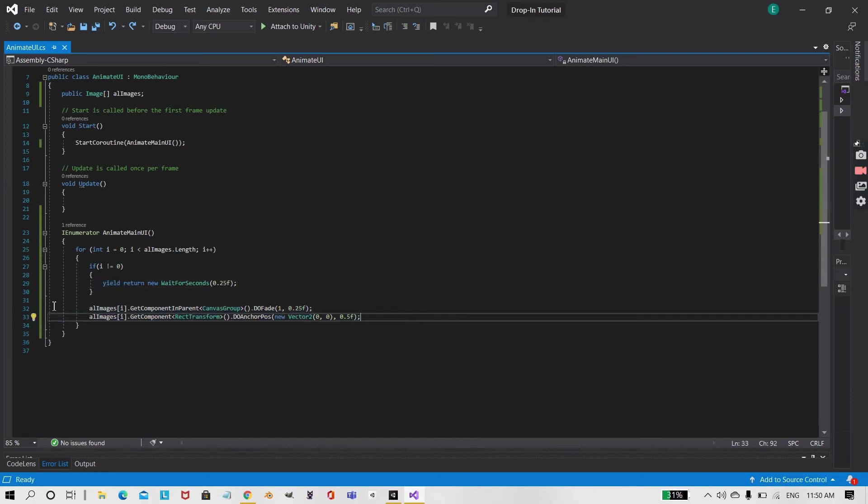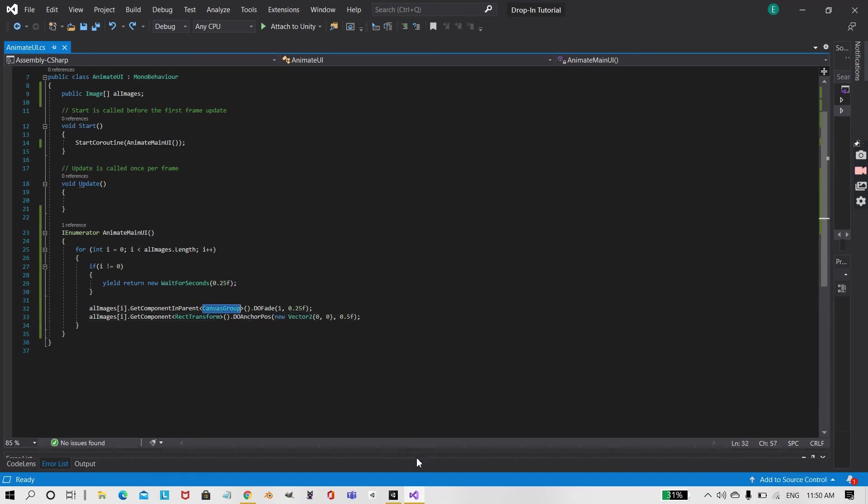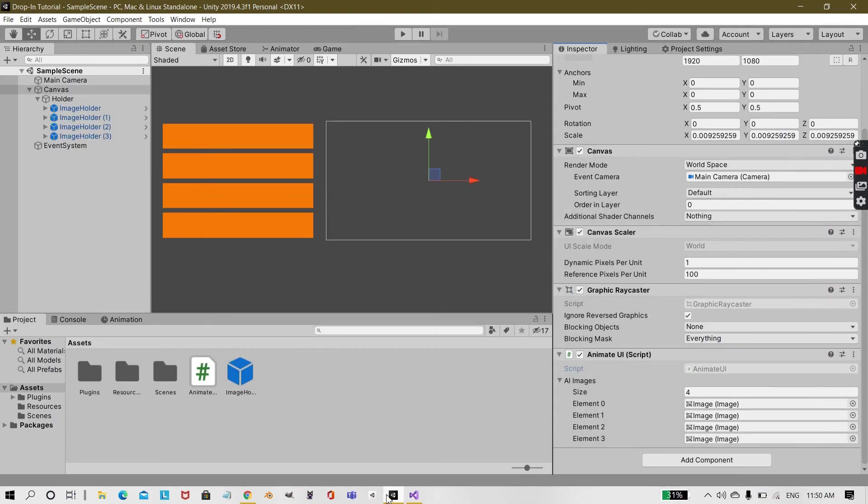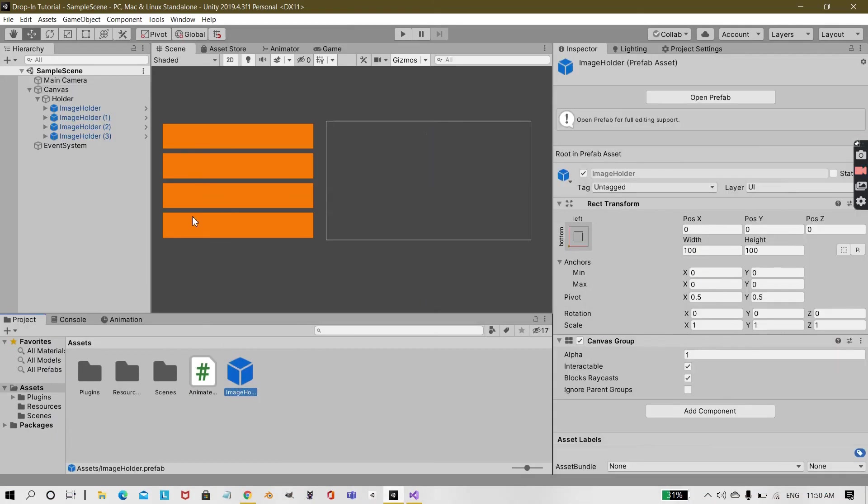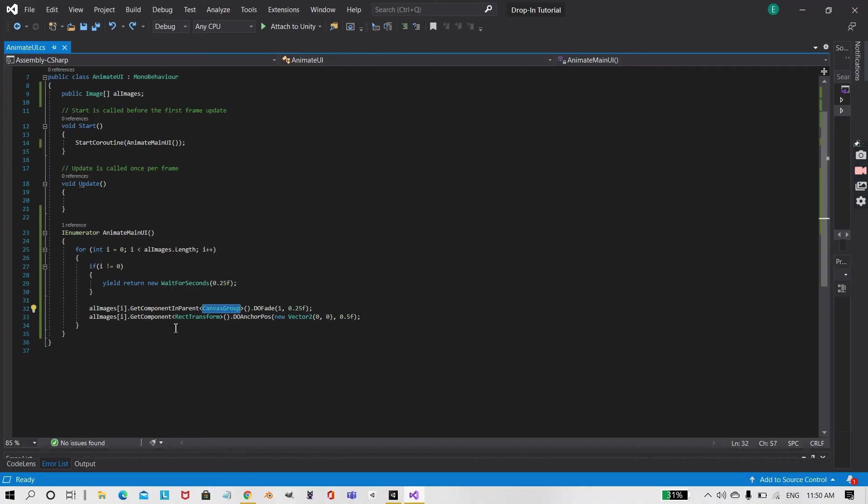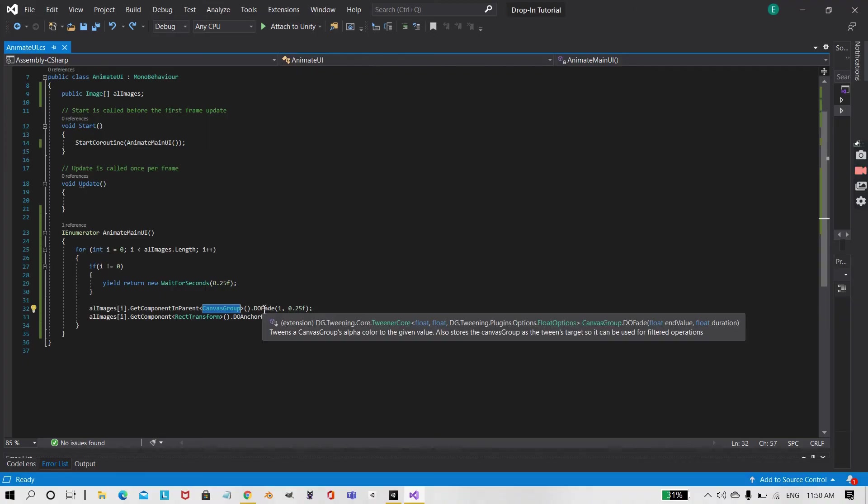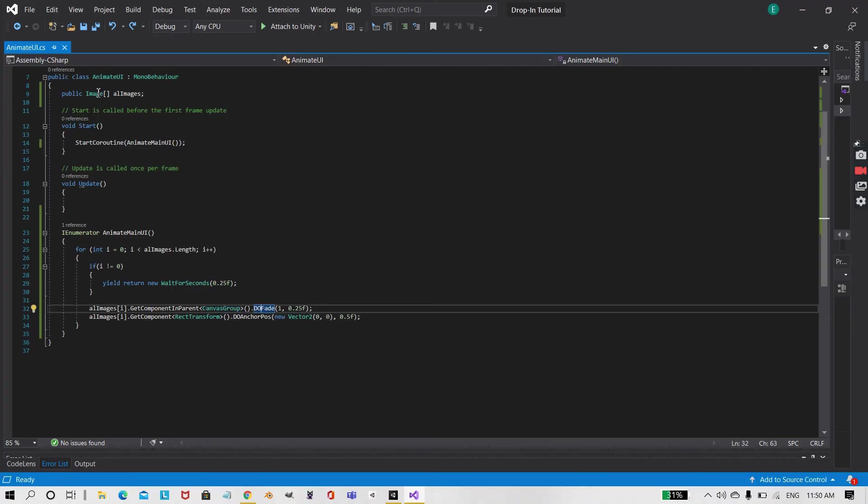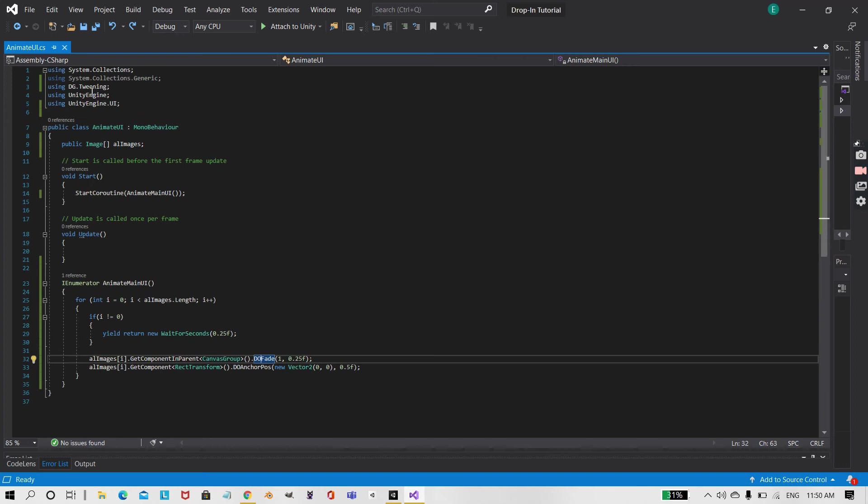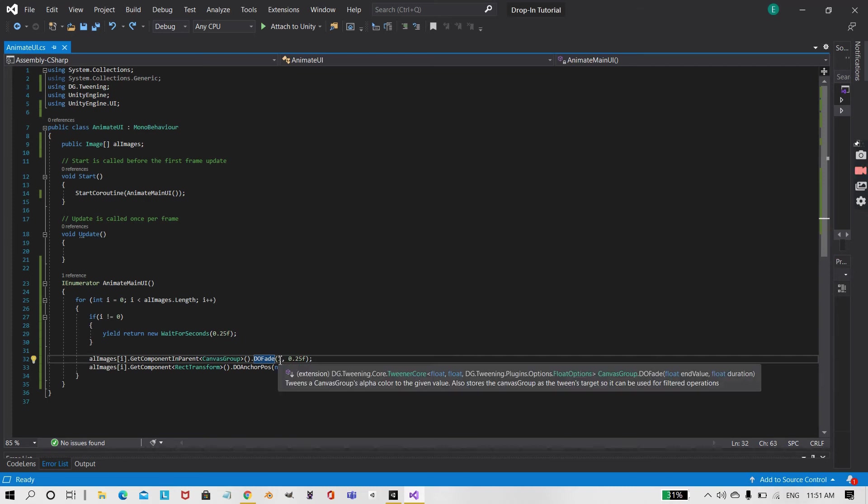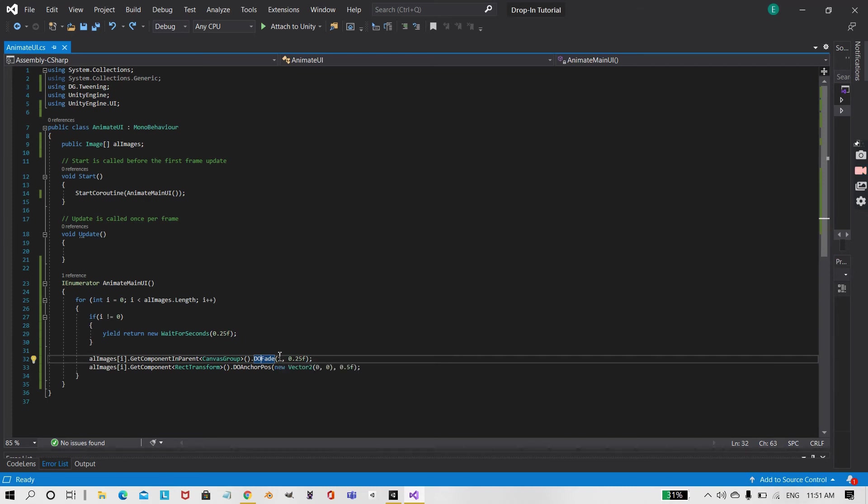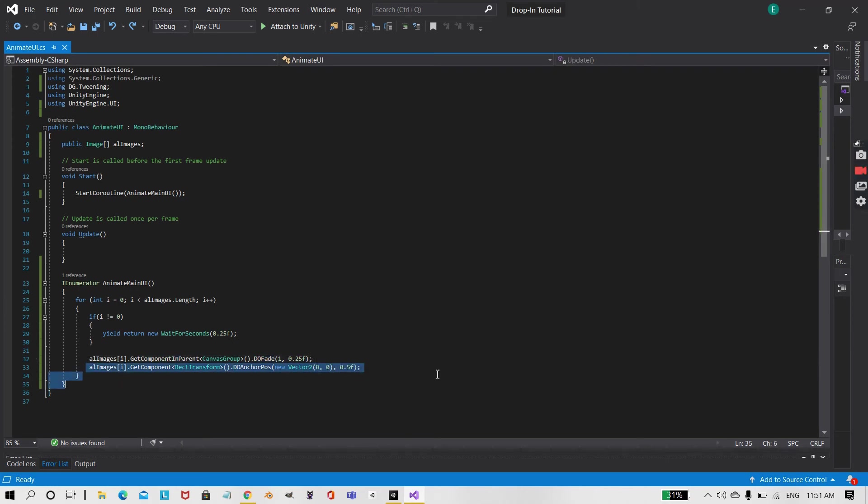Under that, what we have done is under allImages we got the component in parent canvas group. So over here at the image holder I have this canvas group component. And after that I am calling the function DoFade. So DoFade is a part of the DG dot Tweening, part of DoTween. And over here you need to give an end value, that is what will be the end value. I want that to be one, and the duration. So the amount of time that you want it to take to finish.